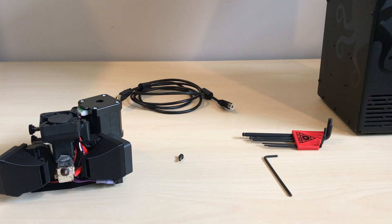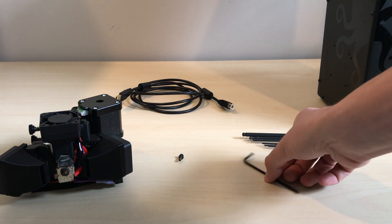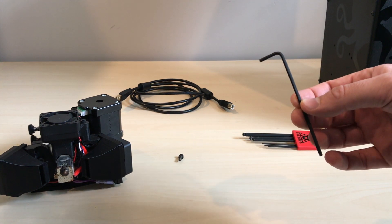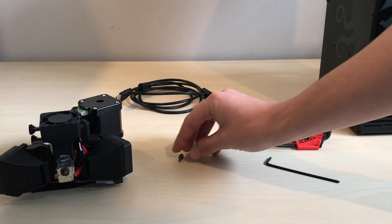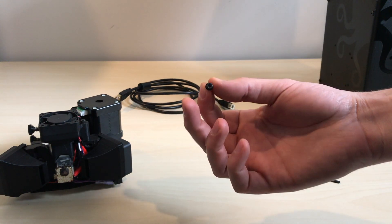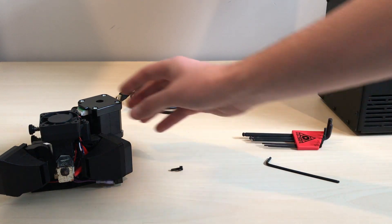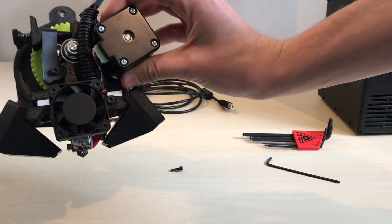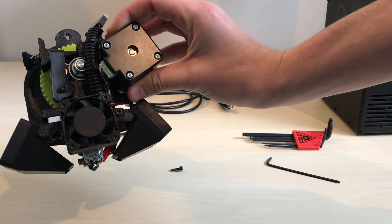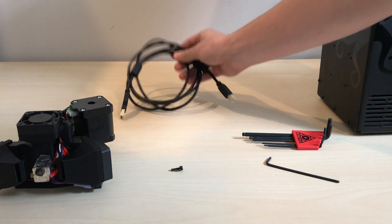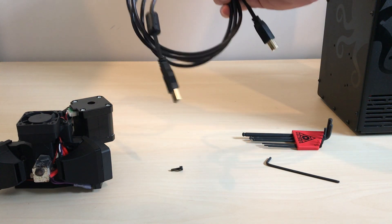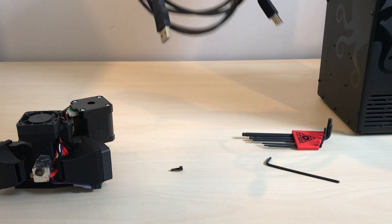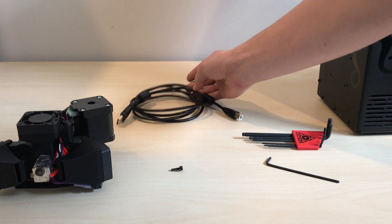You're going to need a couple things before we get started. You're going to need the 2.5mm hex key that came with your printer, the screw that actually holds your toolhead into place, and the toolhead itself. In this case I have the standard version 2.1 toolhead that came with the Lulzbot TAS 6, and then a USB cable. You're going to need this at the end of the video. I'll show you how to update your firmware to your new toolhead.